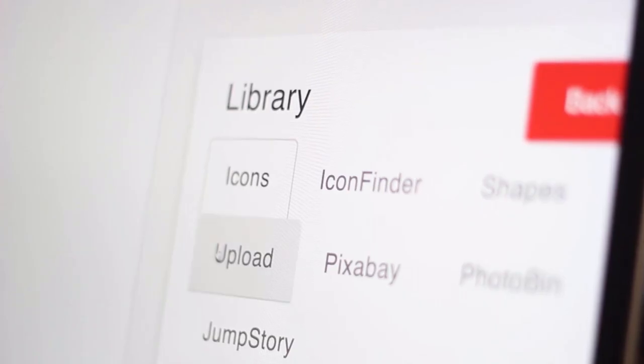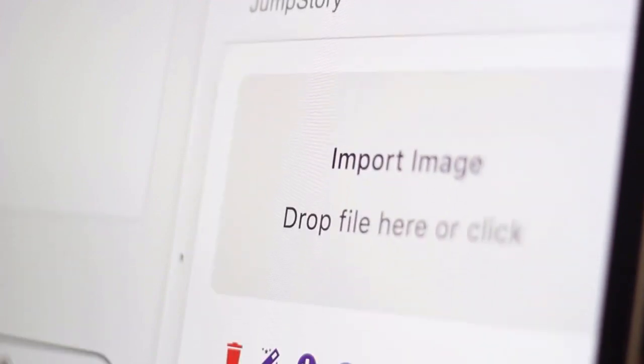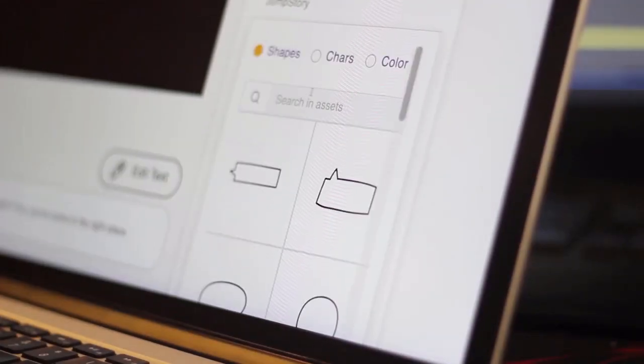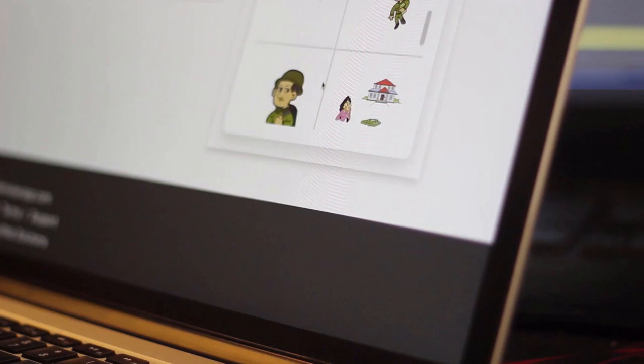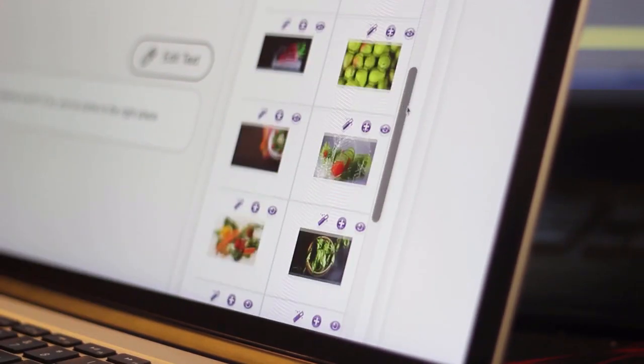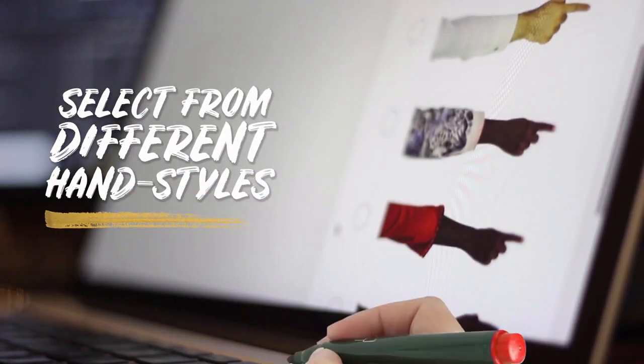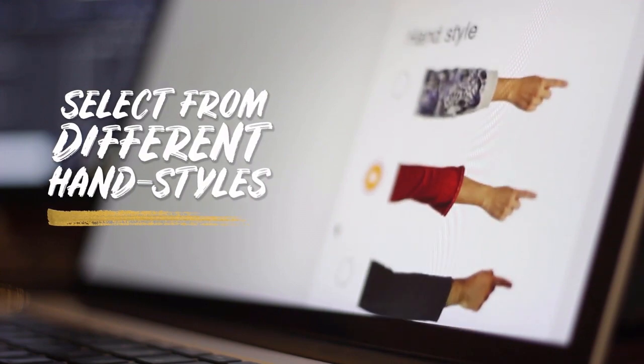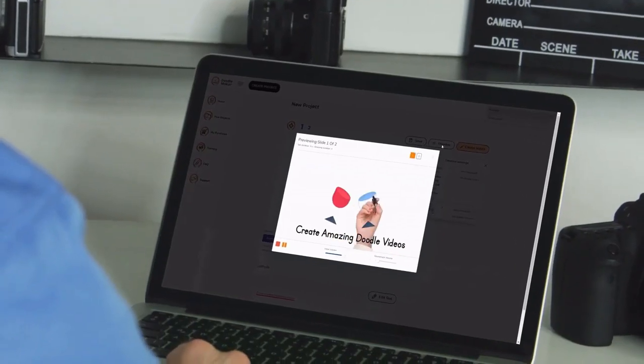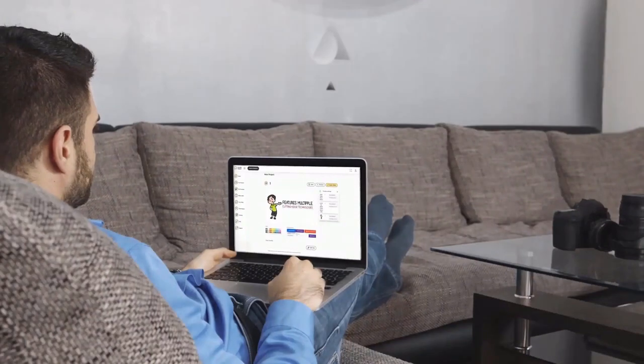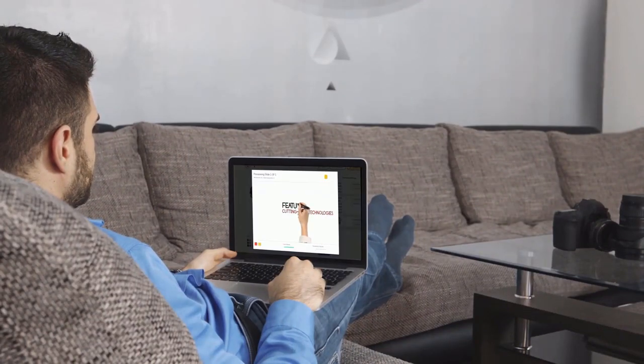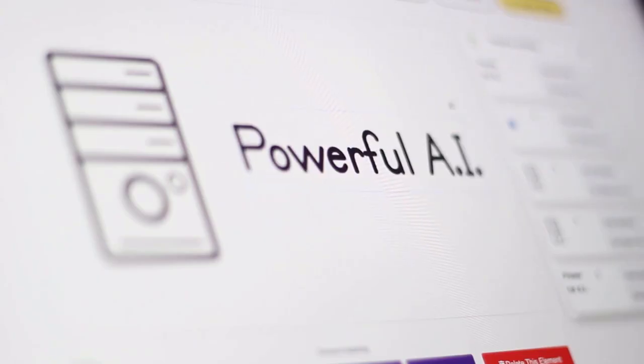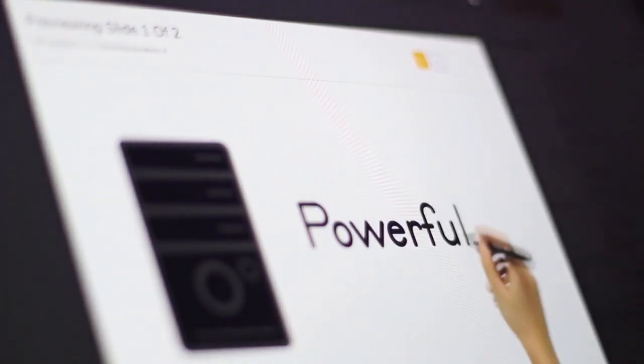Doodle maker comes with the largest assets library online, which means it gives you unlimited options to create multipurpose videos for any industry. You can even upload your own photos and convert them into doodle videos with different hand styles and multiple animated transitions. Within 45 seconds, you will have a fully professional video ready no matter what option you pick. The artificial intelligence will do all the work for you.